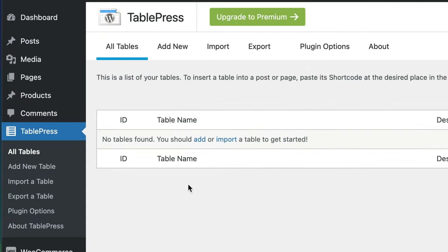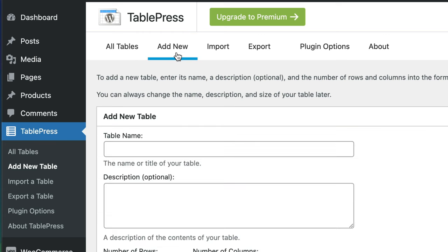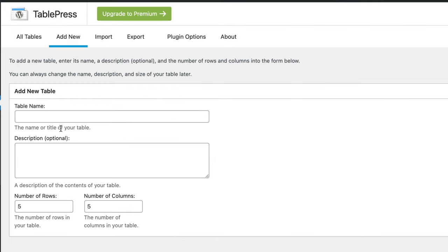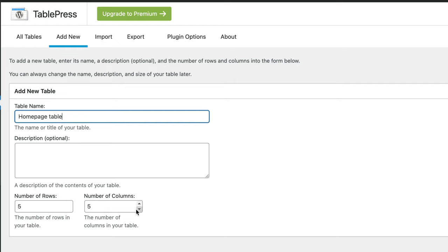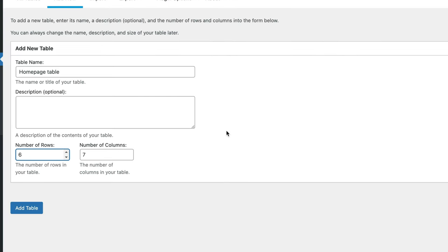To create your first table, we can see up here we've got all tables, add new. Press add new, and then give it a name. You can fill in the description. And here you can set the number of rows and the number of columns. So set that as required. And once you set it to what you want, press add table.